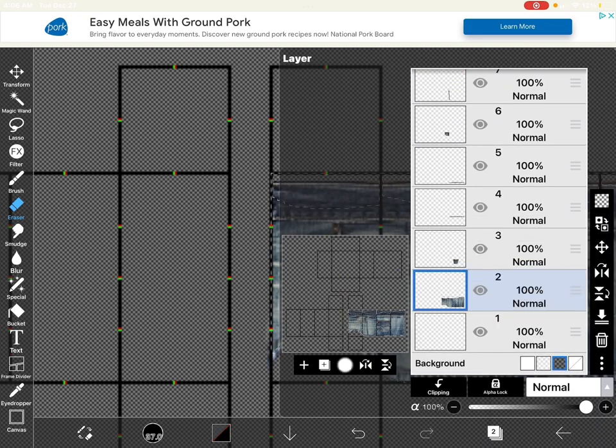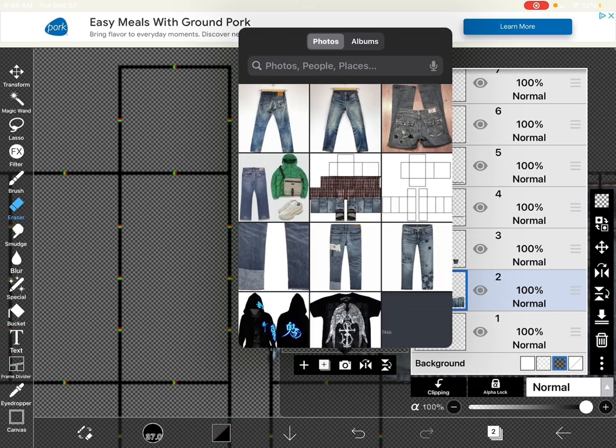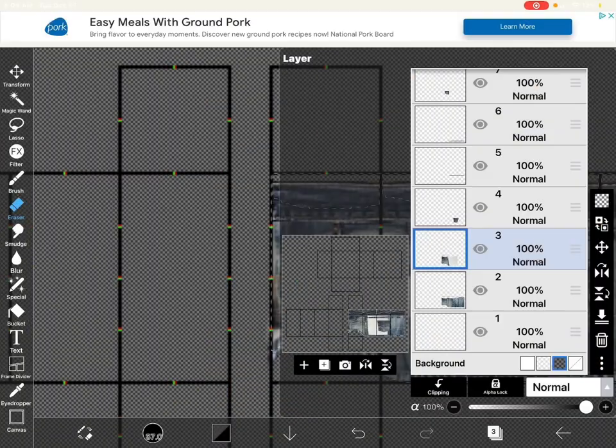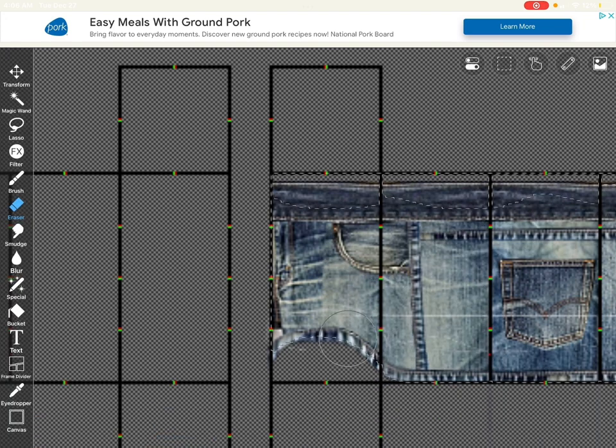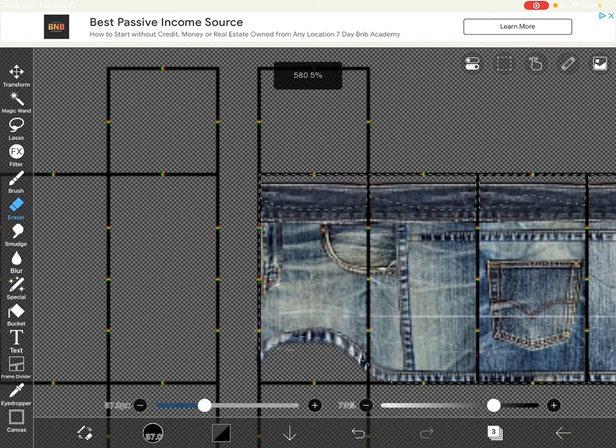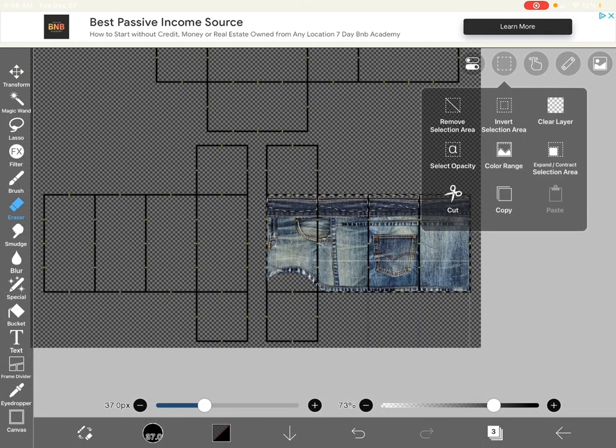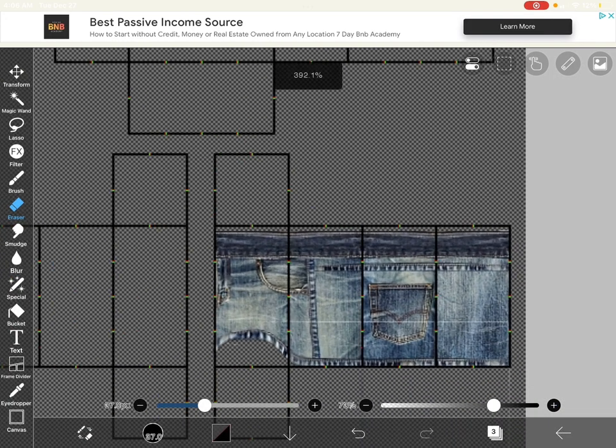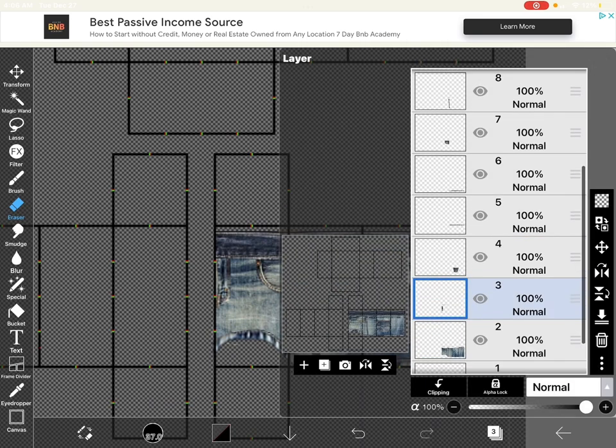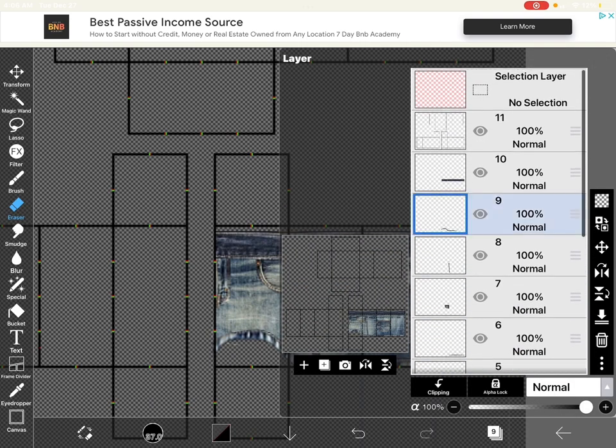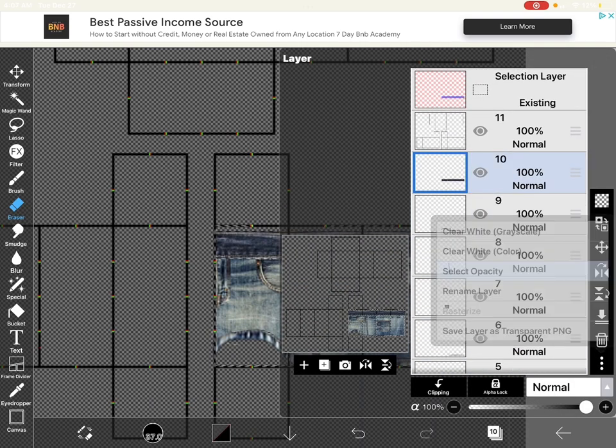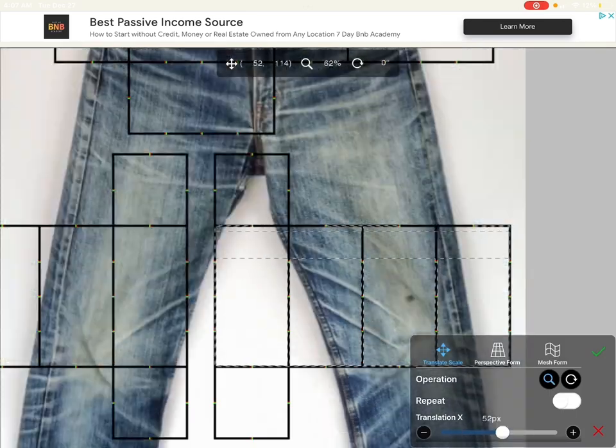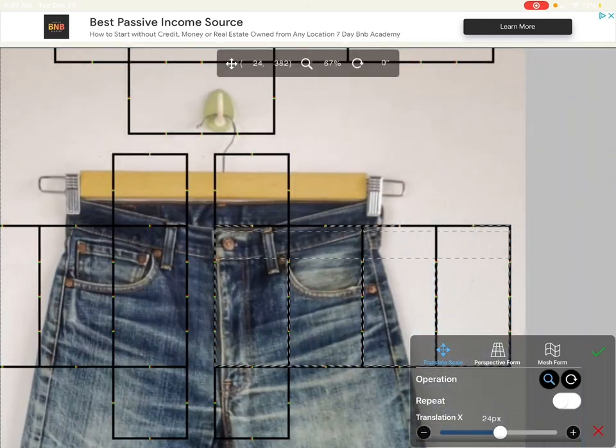And now we're going to add the zipper. And we're also going to add the button.